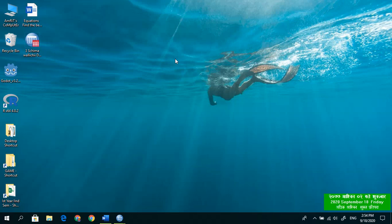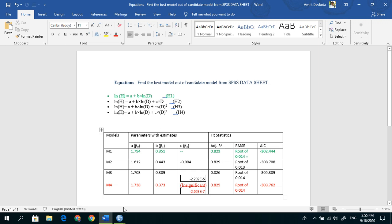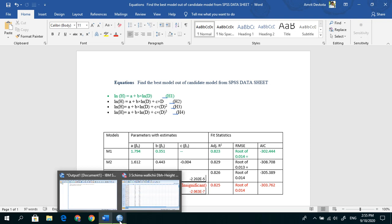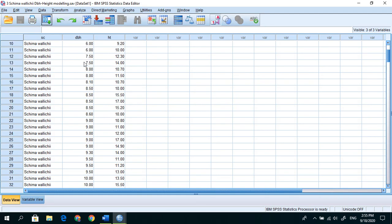In this video I have a problem and will show how it is solved. Here are four models that show the relationship between the height and diameter of a tree. Here we are given data in an SPSS sheet. This is Schima wallichii, the species of the tree, and this is dbh and this is the height.